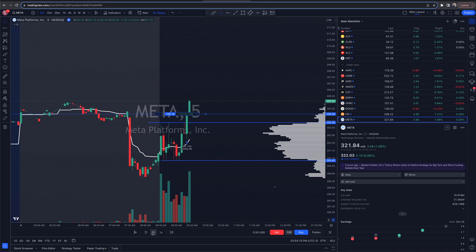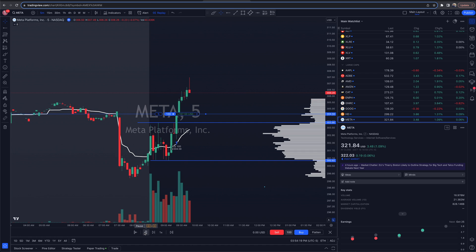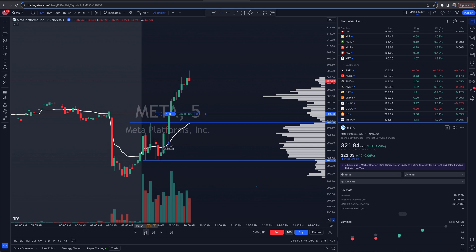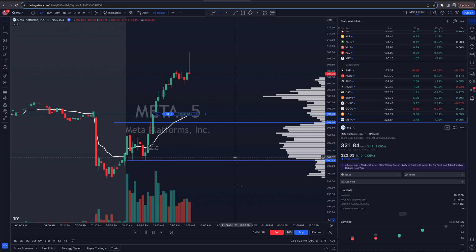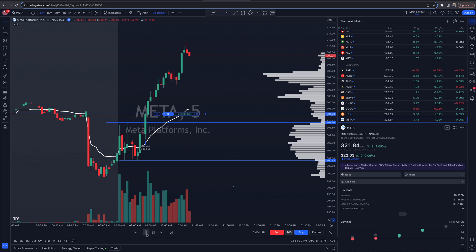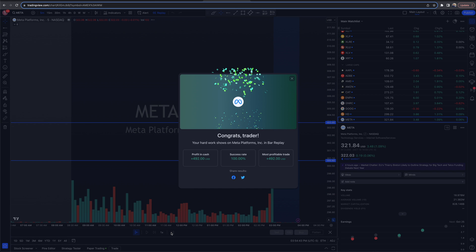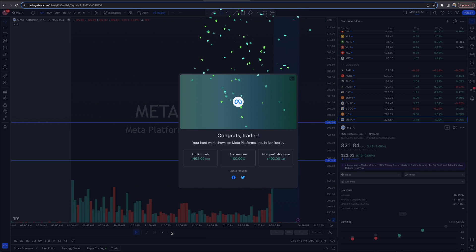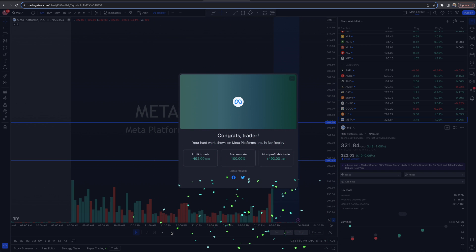Now I'm going to play this out and it will track my P&L live as I'm inside this META position. META has gone up — we're now up $280. I decide to flatten right now, sell right there. Then clicking the button to jump to real time, TradingView tells me: 'Congrats trader, your hard work shows' — it gives me the profit and cash success rate and most profitable trade summary.